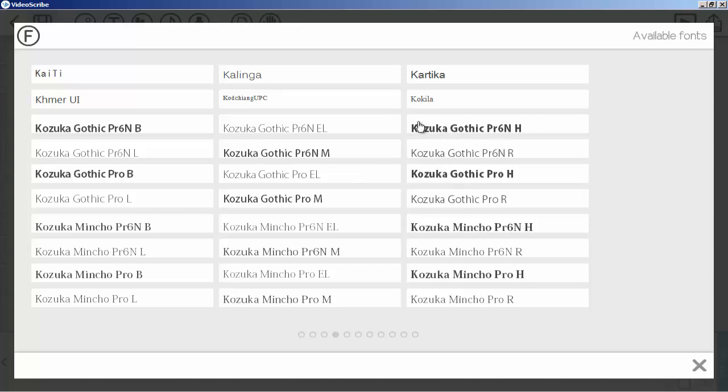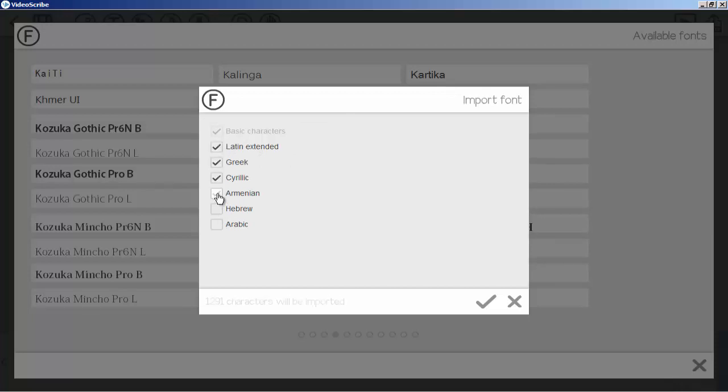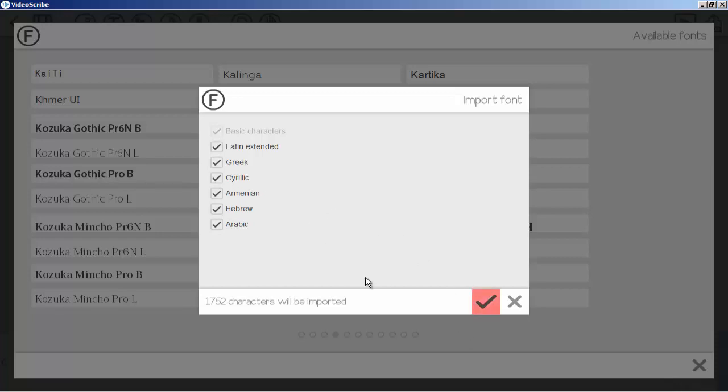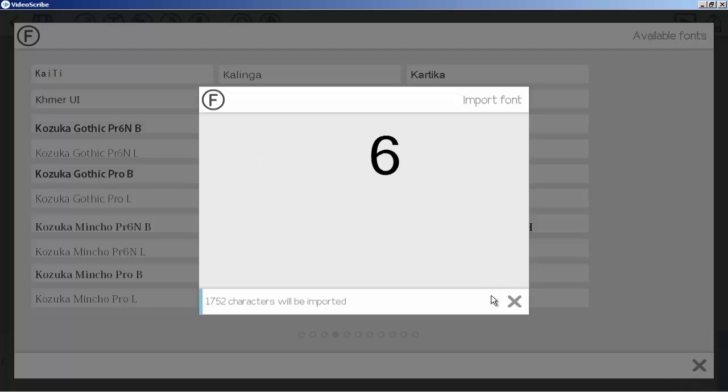When I click on it, I will have these options. Simply choose all of these so your font and all special characters will be added. If you want to uncheck Arabic you can, but sometimes I need specific characters that are Arabic, so I will check here also and click OK.